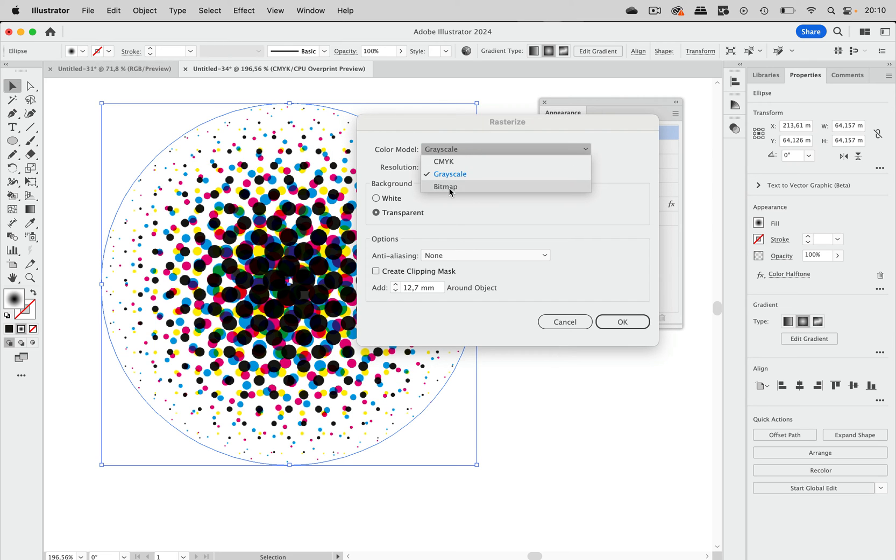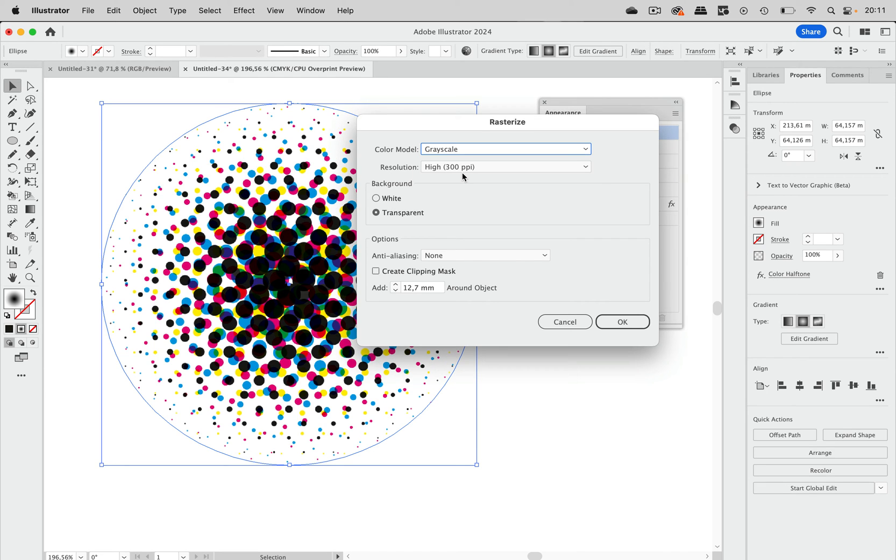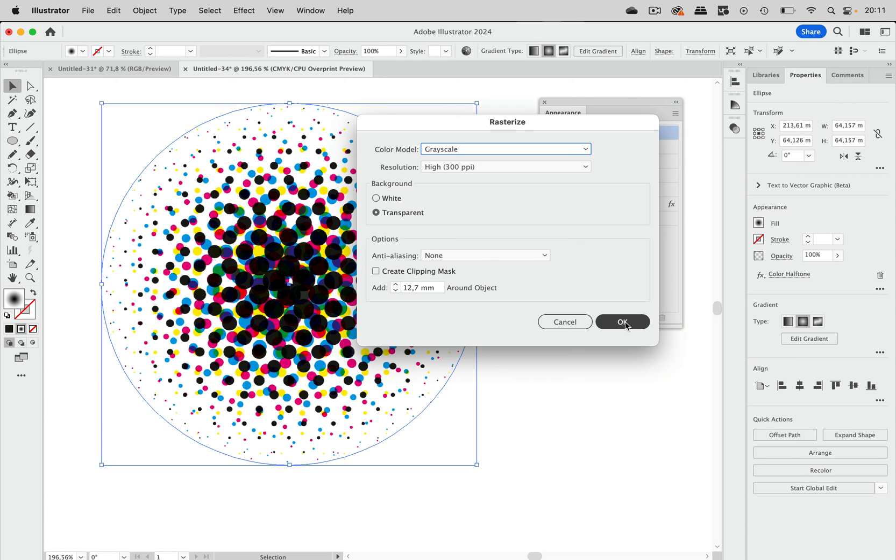The file is a CMYK file. This is the default color model that will be set up in this. But we can set this to grayscale here. And we can leave all the other values as they are. But we will later need to revisit these settings for the background. And then let's go to OK.